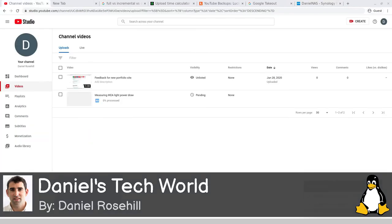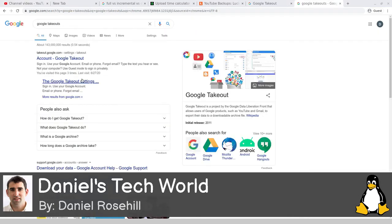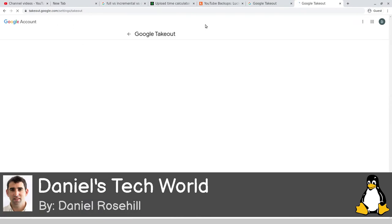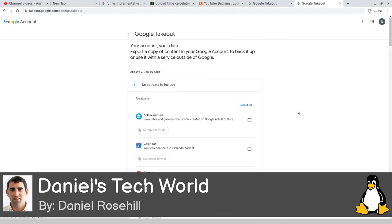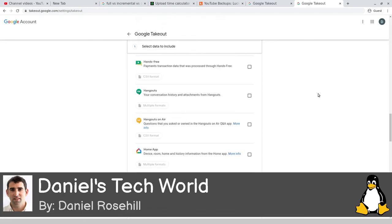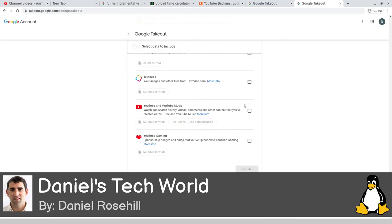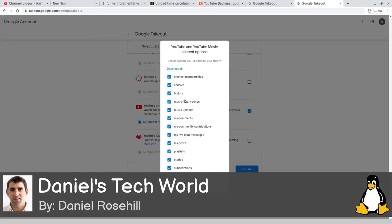My two videos have just finished uploading, with the second one processing. I'm going to wait a few seconds and then initiate the takeout. You can find Google Takeout by googling it or going to takeout.google.com. I'm not going to take everything in this demo account - just YouTube - to make this as quick as possible.